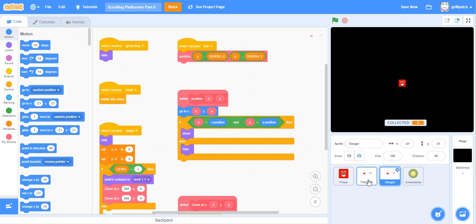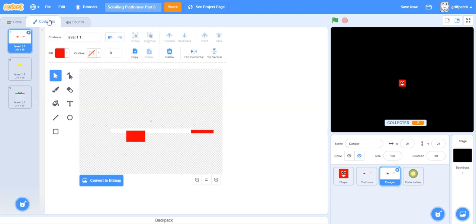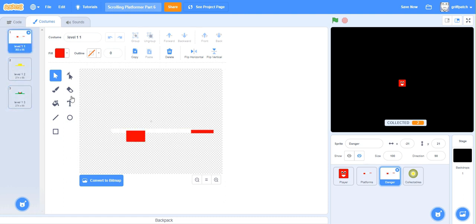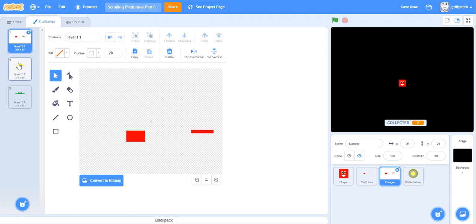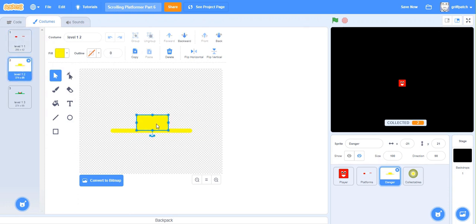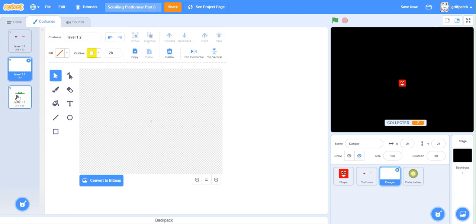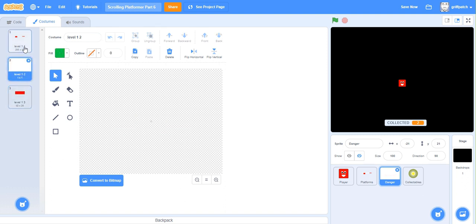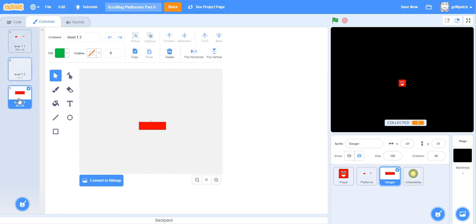Okay, now what we need to do now is in the Danger sprites, go to the costumes, and what we need to do in each of the different costumes for the different parts of the level, we've got to remove everything except for the bits that are dangerous. So just click in and delete, pressing delete key does the trick. Next level, delete these bits. It's a blank sprite, but that's fine. Next one, and delete these bits. So we are now left with only the bits that kill you in the Danger sprite.